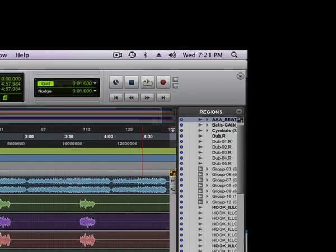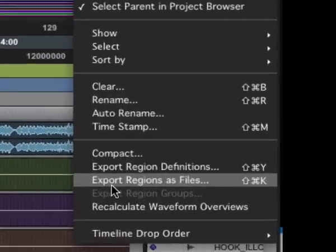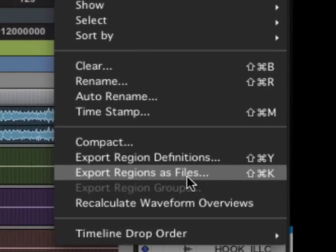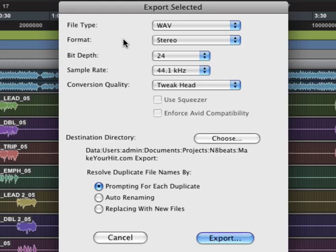So open that, go to the region pull-down menu up here at the top, and find Export Regions as Files. Click on it.